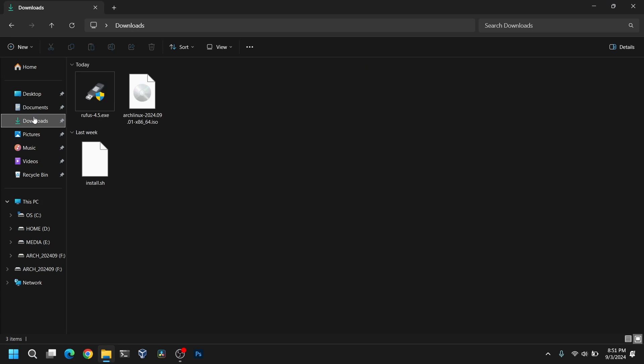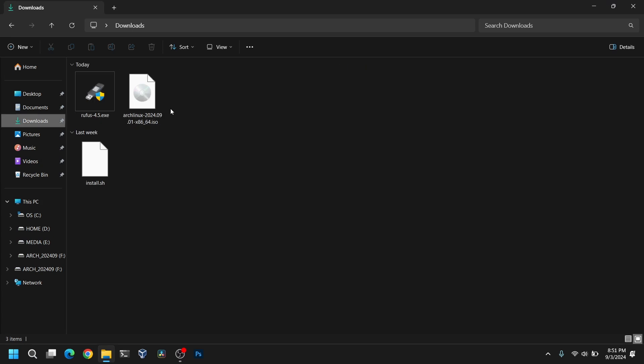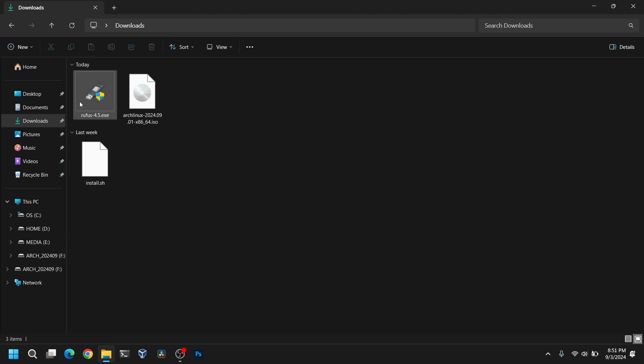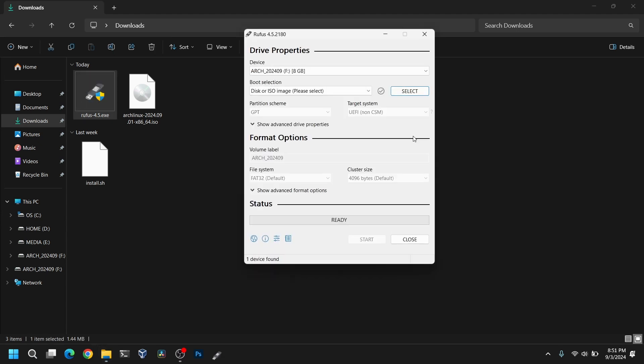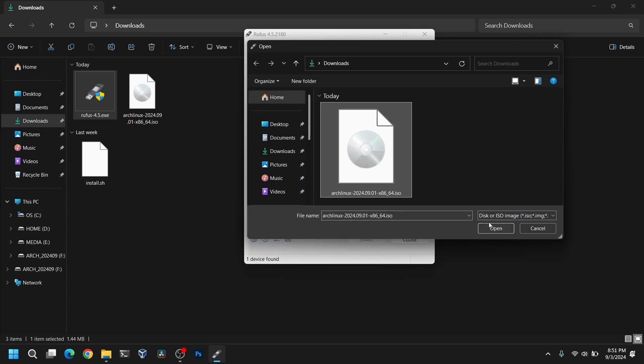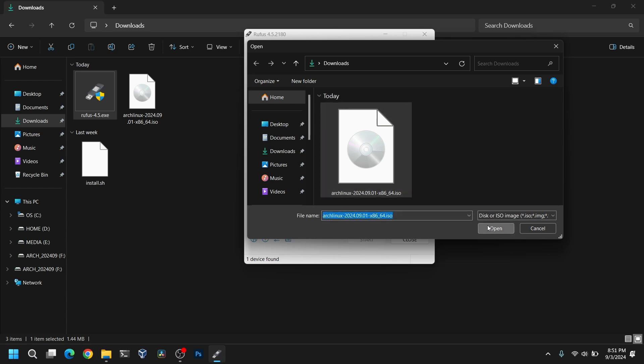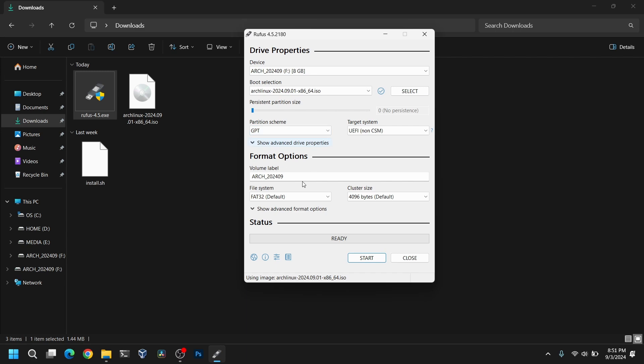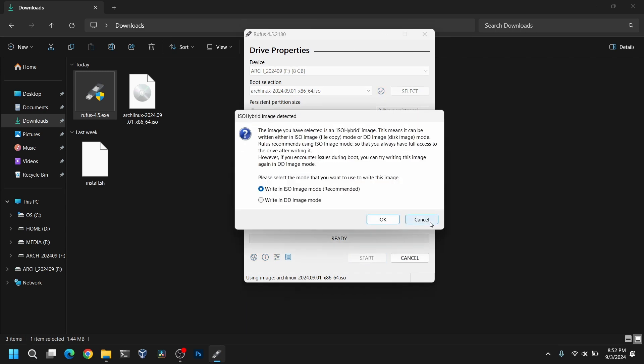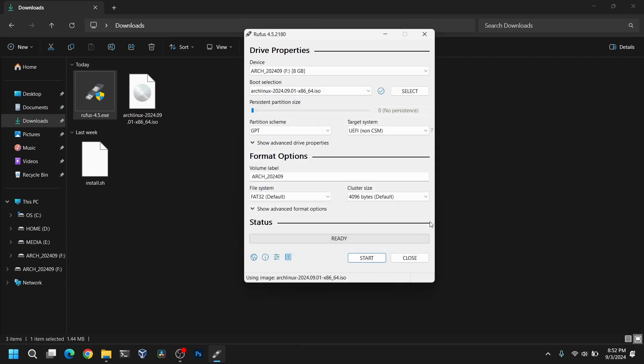First of all you need to download the Arch Linux ISO file and Rufus in order to make a bootable USB of Arch Linux. After that you need to insert your pendrive which is at least 8 GB and please make a backup of your pendrive data first. Then you need to open Rufus and select the Arch Linux ISO file which you just downloaded earlier, make sure that partition scheme is GPT and click on start. This process will make a bootable USB of Arch Linux and it will take some time. Since I have already made the bootable USB I am not going to do it again.